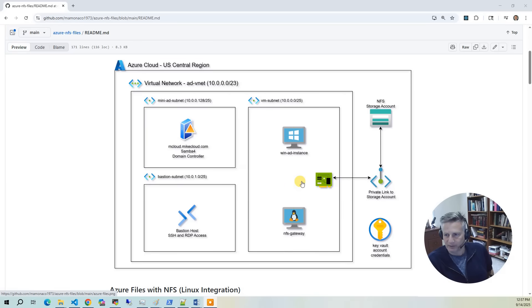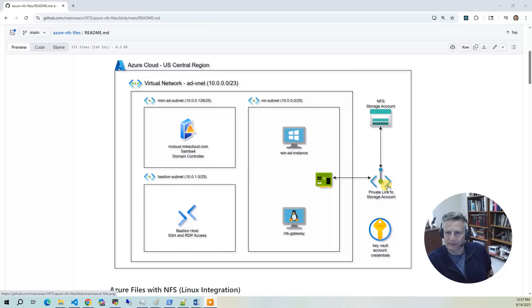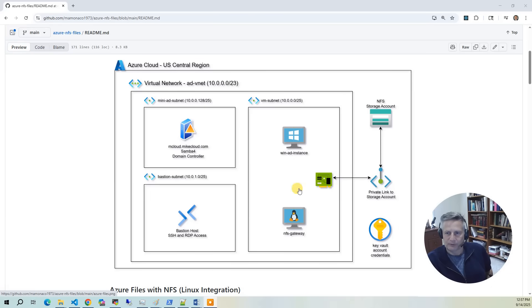We create a storage account, which is a regular storage account, and declare an NFS share on that. When you do that, it creates a private link to the account and also drops in a network card into the network where you're going to access your NFS storage. The NFS can be accessed from the NFS gateway directly and then indirectly from the Windows directory through the Samba share.